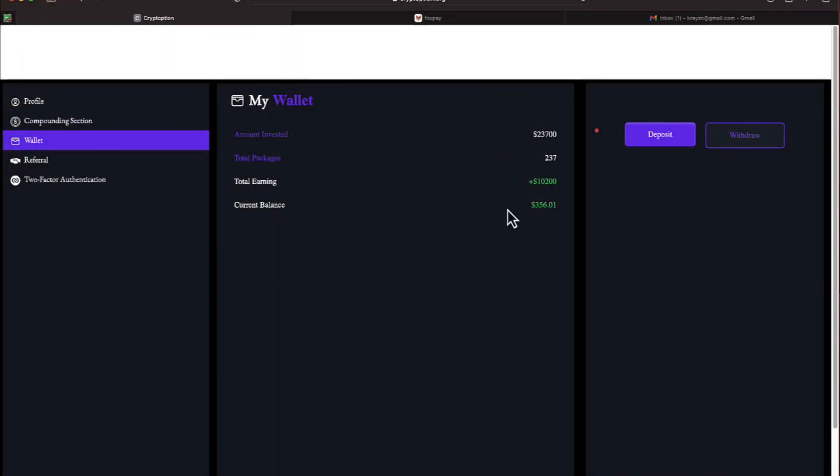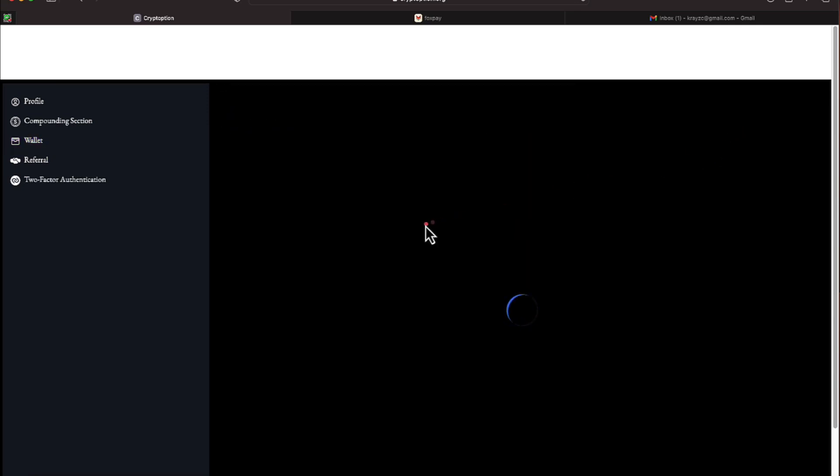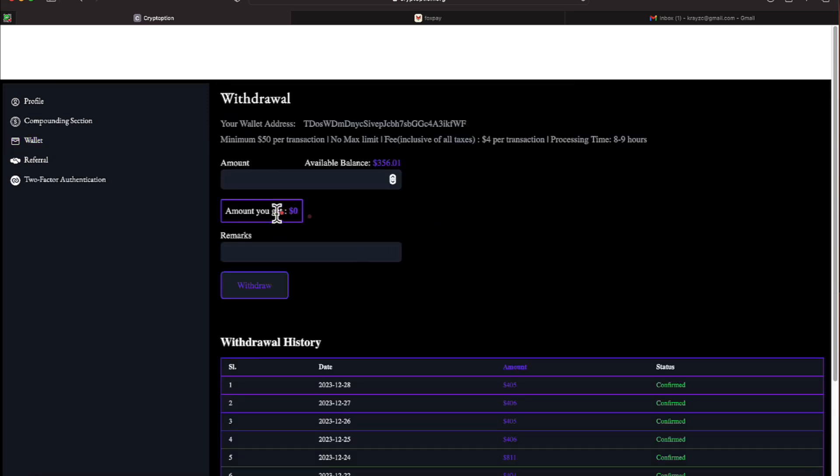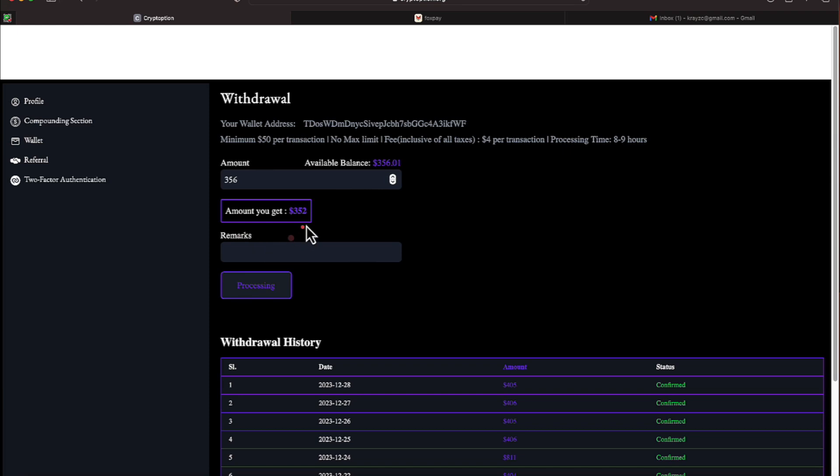Okay everyone, we're over here on Crypt Option. We're going to knock out a quick withdrawal. Let's go ahead and knock that out. We have $356 in our balance.